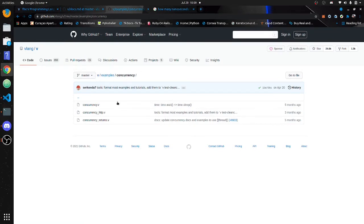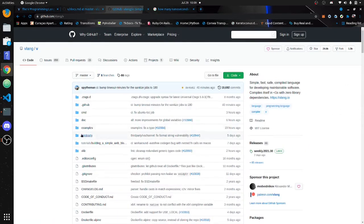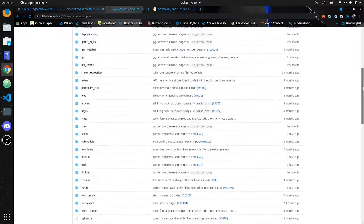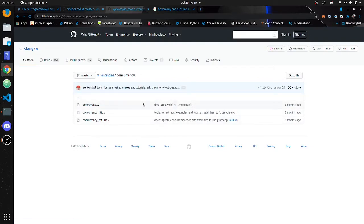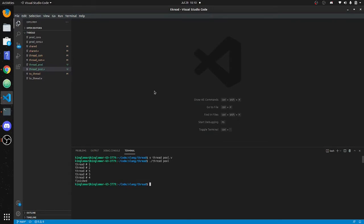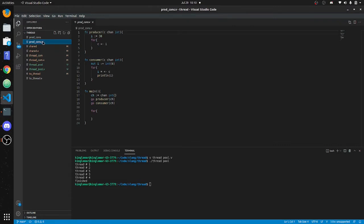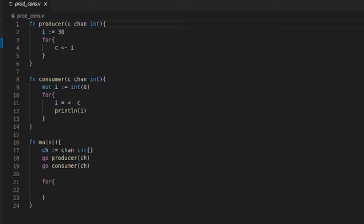You can also go to GitHub — V examples concurrency — and this will help you out too. Here's V lang examples, we go down to concurrency, and you get everything you need right here. I'm not going to write all this code again, I'm just going to explain it. The first one we're going to go through is a producer and a consumer thread.